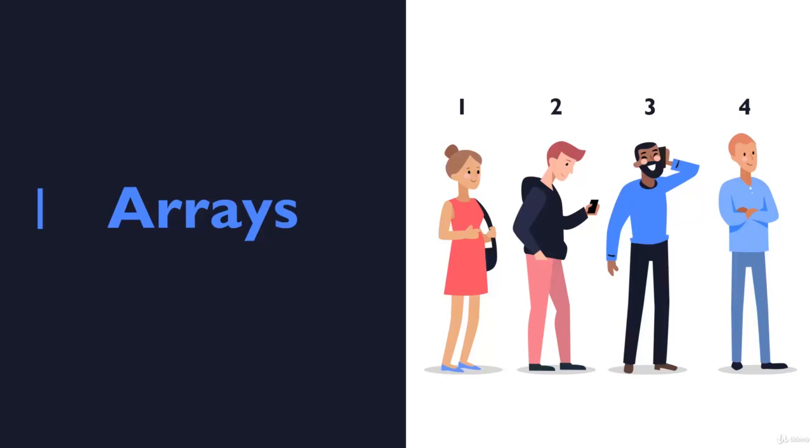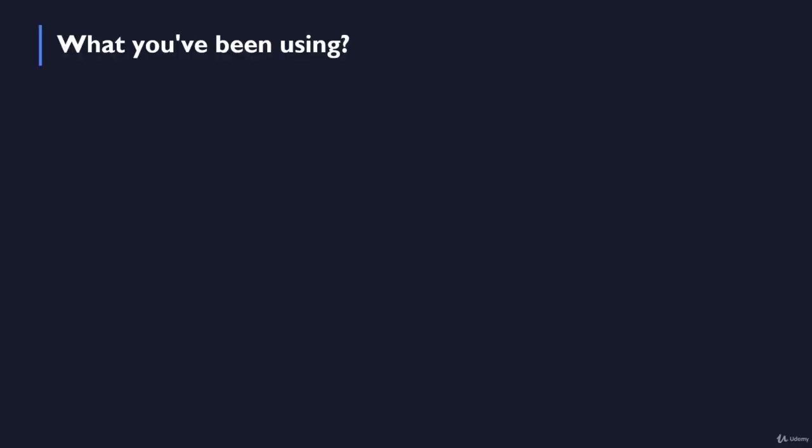What is going on guys and welcome back to another section where we are going to talk about a new topic called arrays. So what is an array? In this video we are going to talk about arrays and explain what is an array, why you should consider using it and so on.